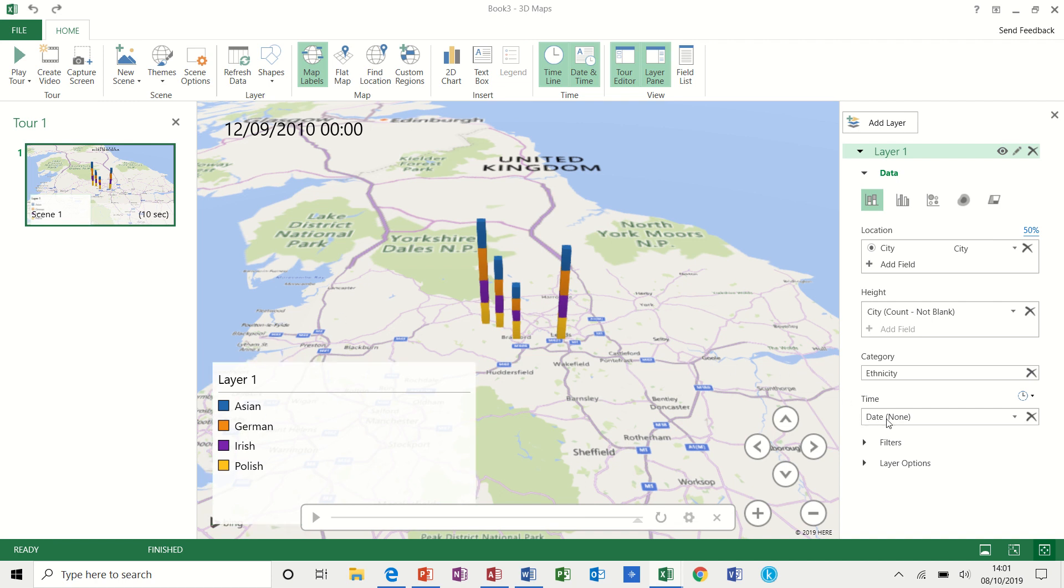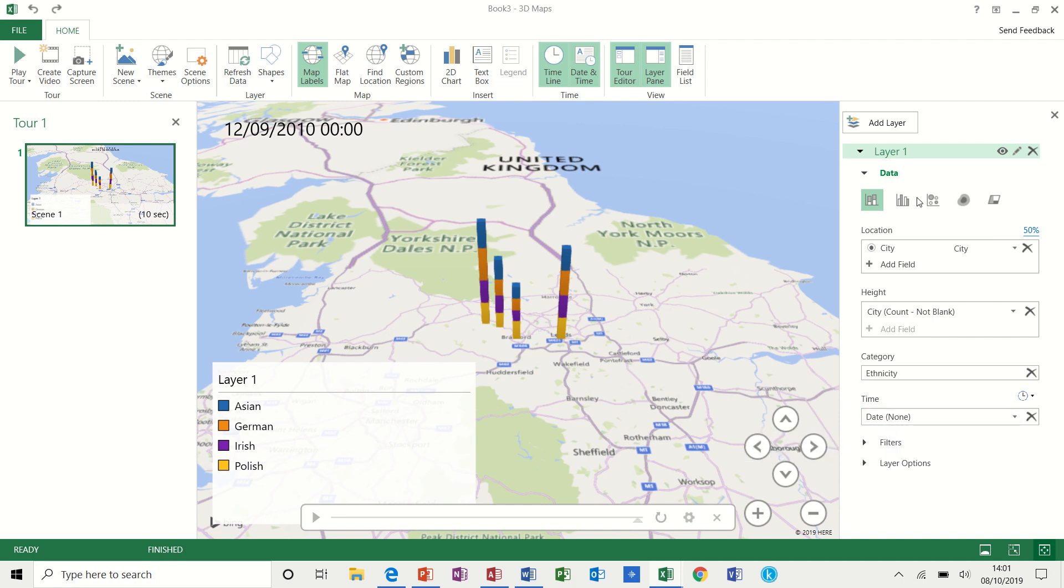Now, if you didn't have any dates, you wouldn't get this feature at all. So that's quite an important feature. I think that's really good.